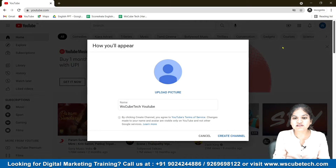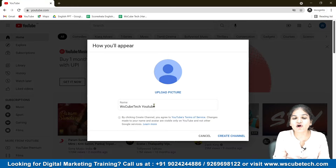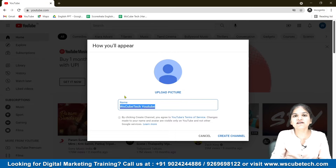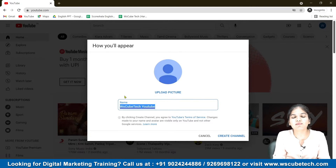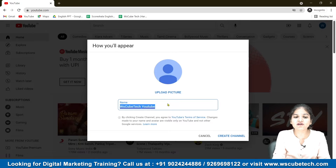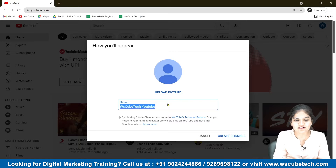After doing that, you'll see a 'Creating a channel' prompt — it will ask for your name, what you want your channel name to be. So you can put your channel name here. It could be different from your Gmail ID — it isn't necessary to match. For example, my Gmail ID was wsqbetech YouTube, but I can put any name there. You can be creative with what you want your audience to see your name as.